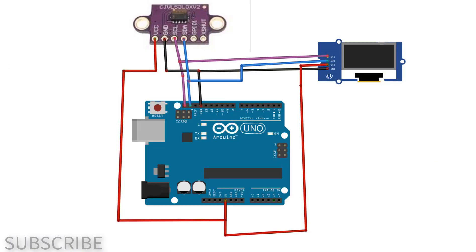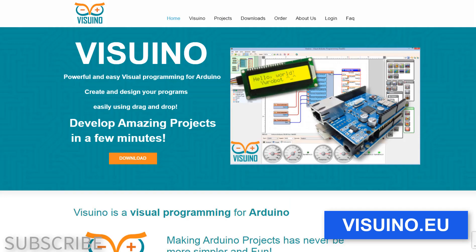Go to visuino.eu and download and install Visuino software.